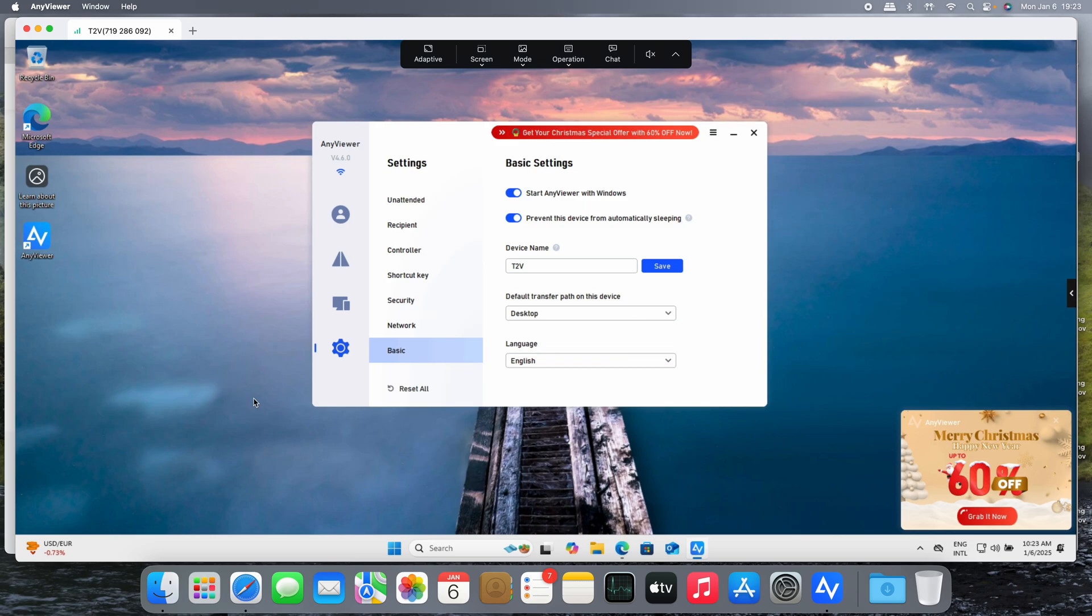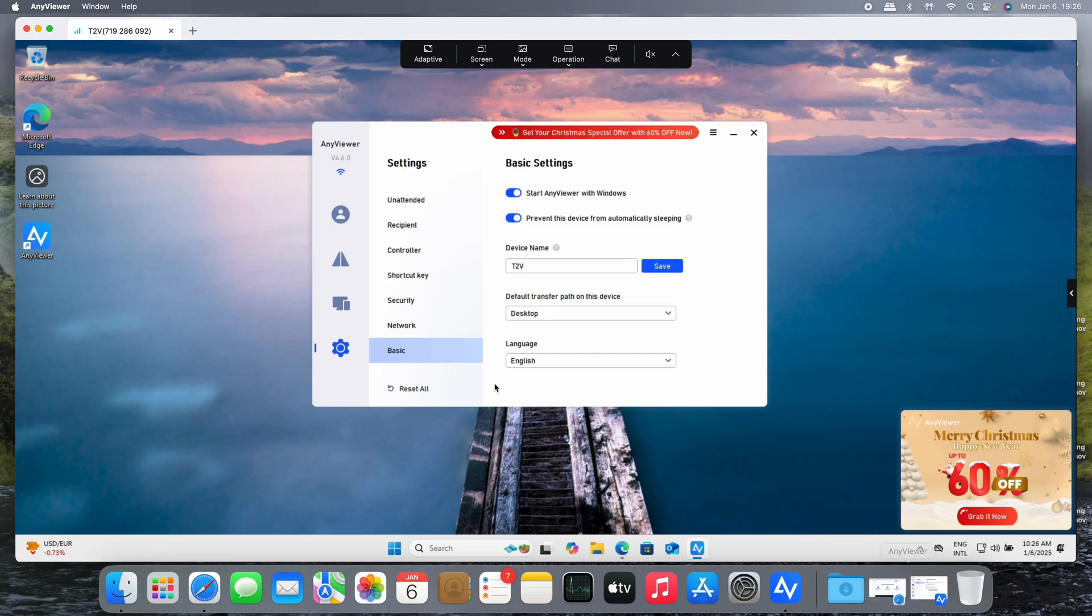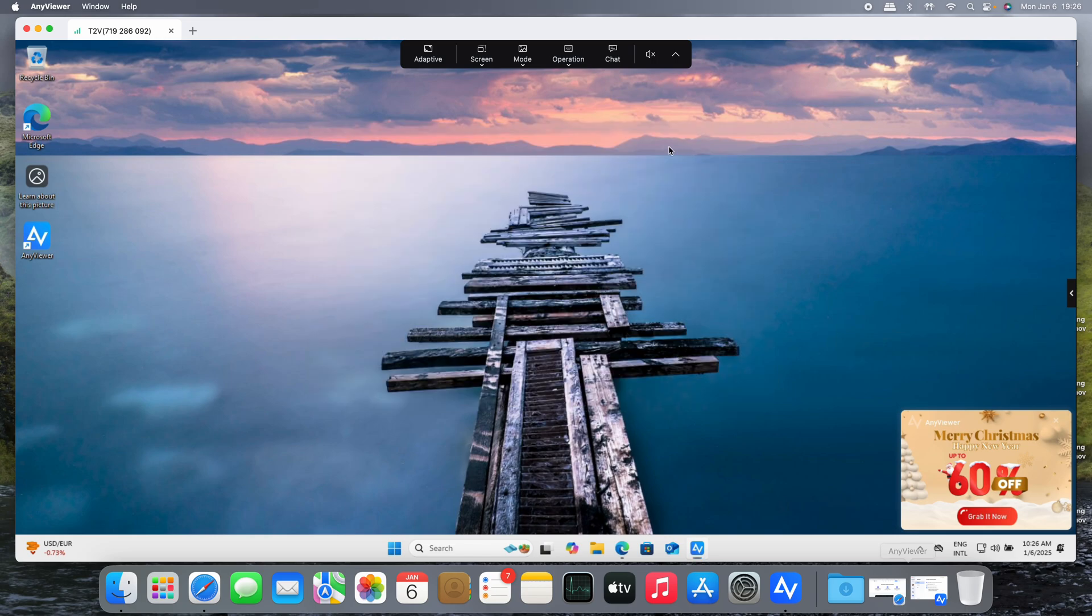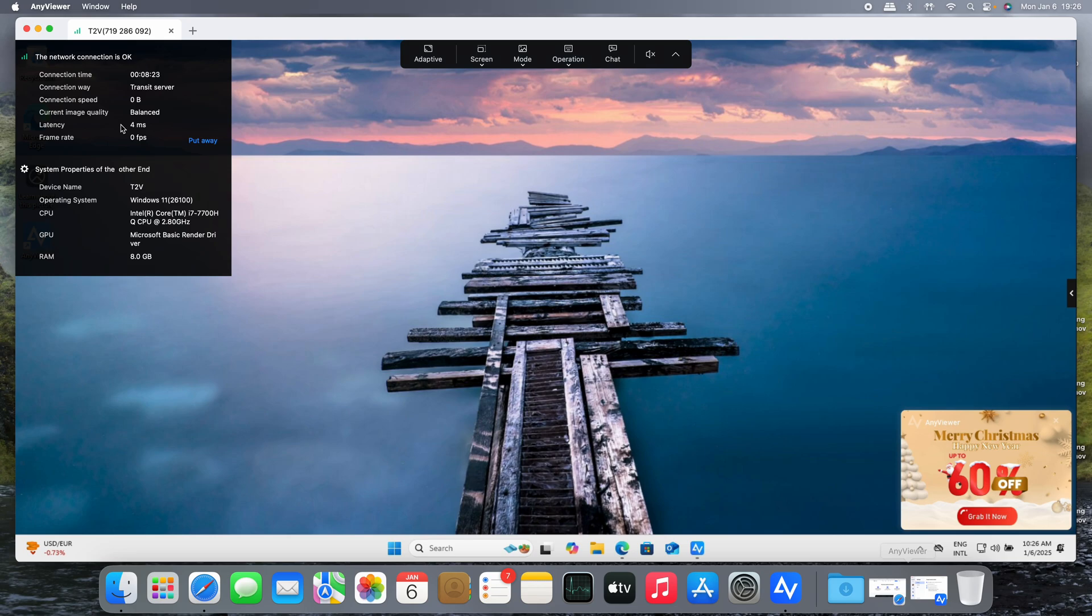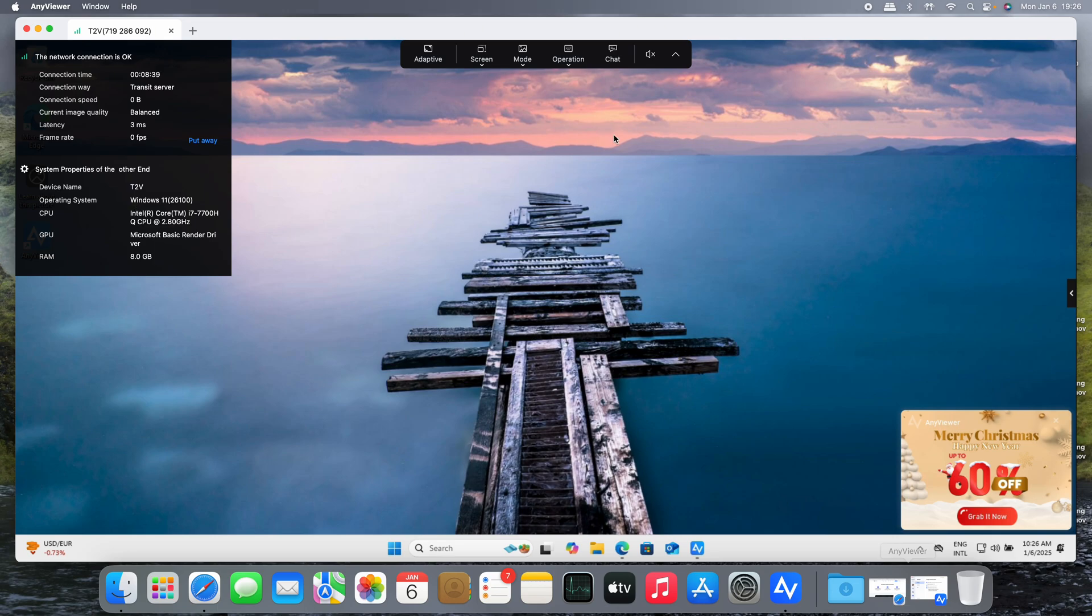Let's review the network quality or the network quality connection to the Windows device. For example, just click on here. You're going to see the required information about the latency, that is very important, and the frame rate. Right now this is still a still image, I'm not moving anything, so there is no information. The information of the Windows machine that's connected right now.